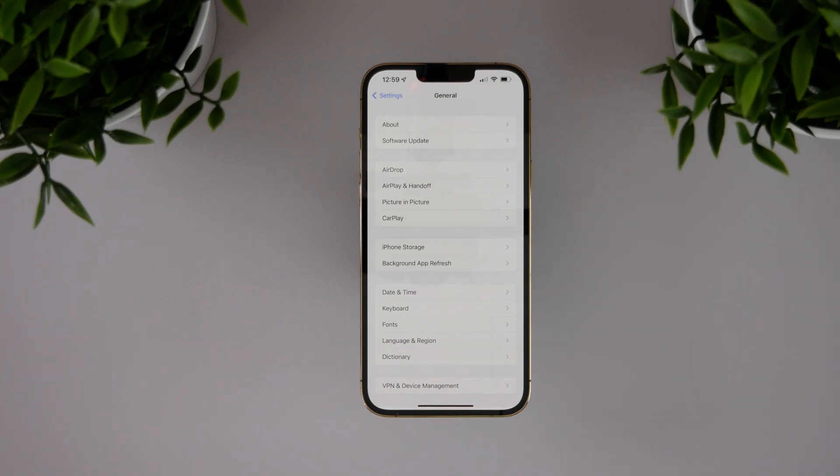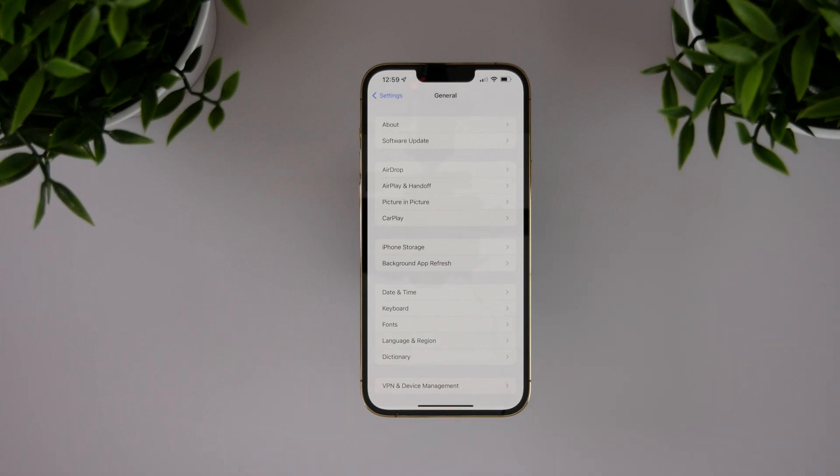...and your data is yours, that can even happen to a trillion dollar company. So while those big updates are fun, they can introduce some huge security flaws like we saw with iOS 15.4.